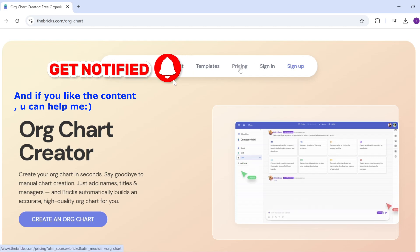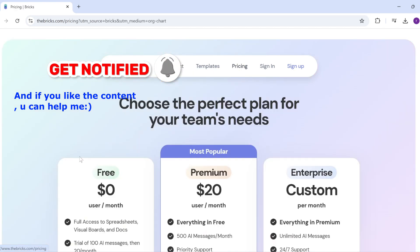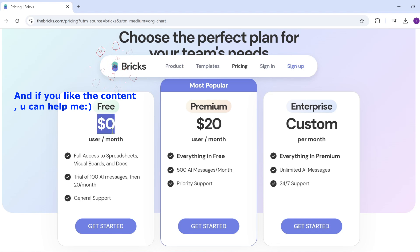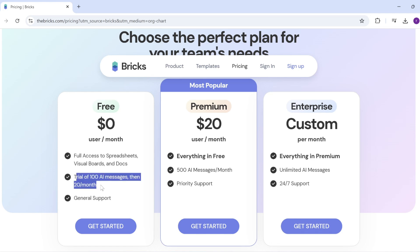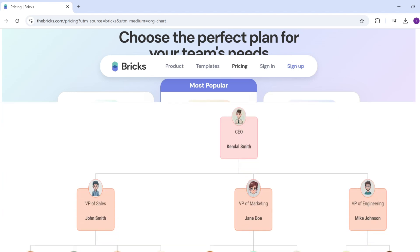What I want to show you is the pricing. So I'm just going to go here. At the time of recording, you have a $0 option, a $20 per month, and then you have custom. Now if you look at the $0, you have trial of 100 AI messages and then $20 per month. And this is a lot.